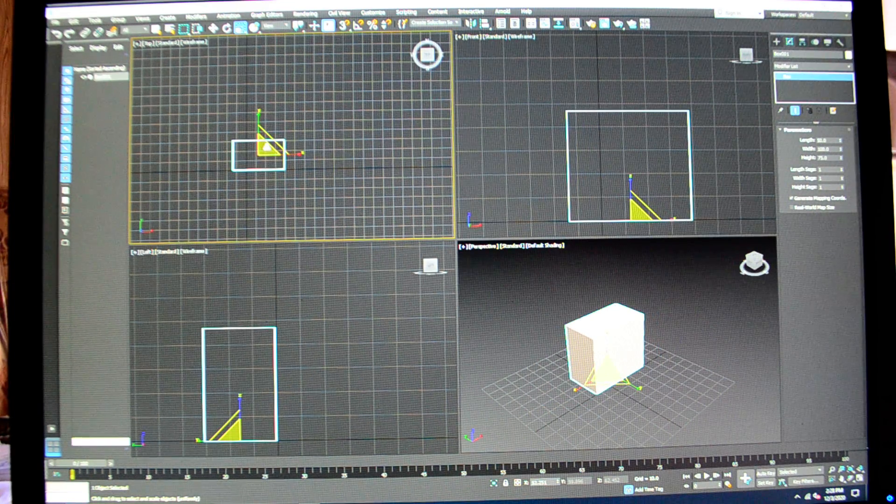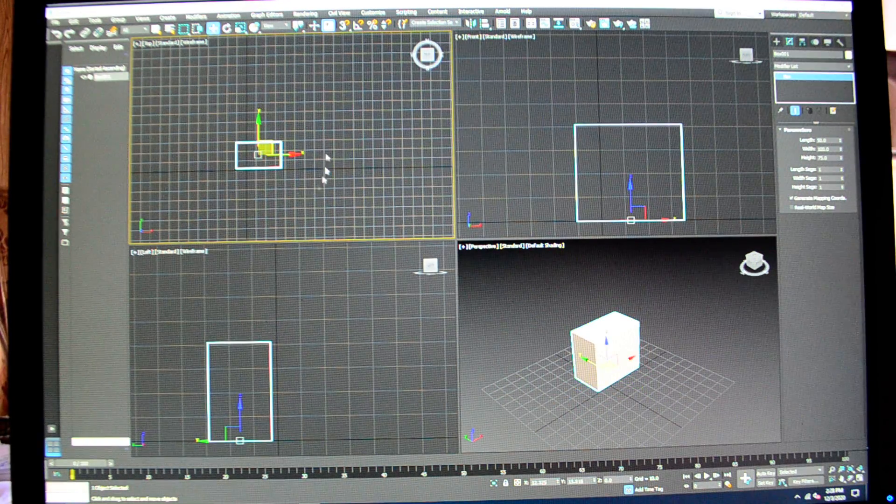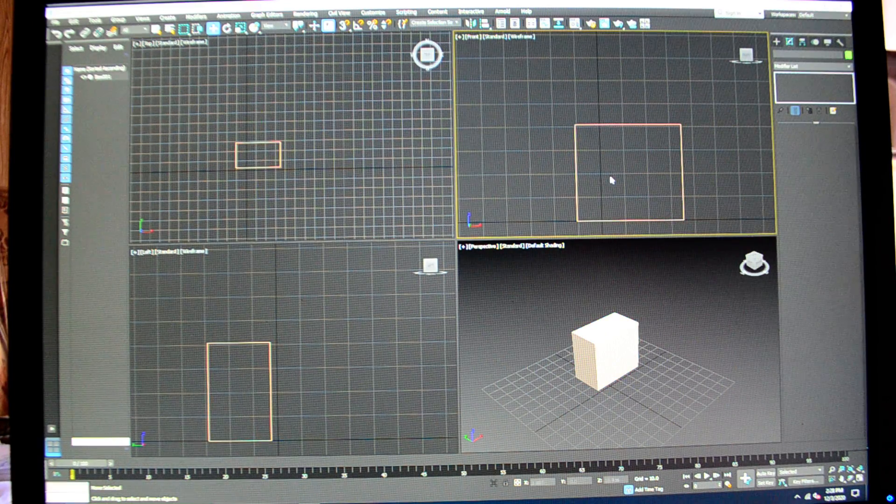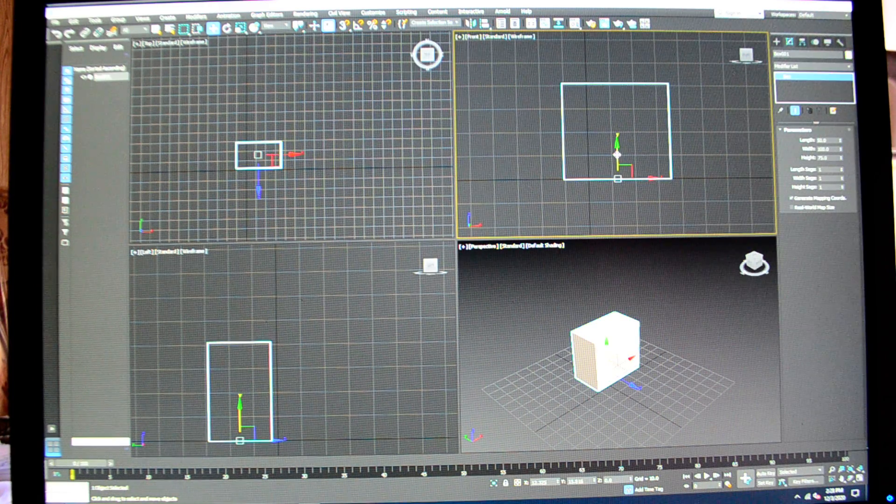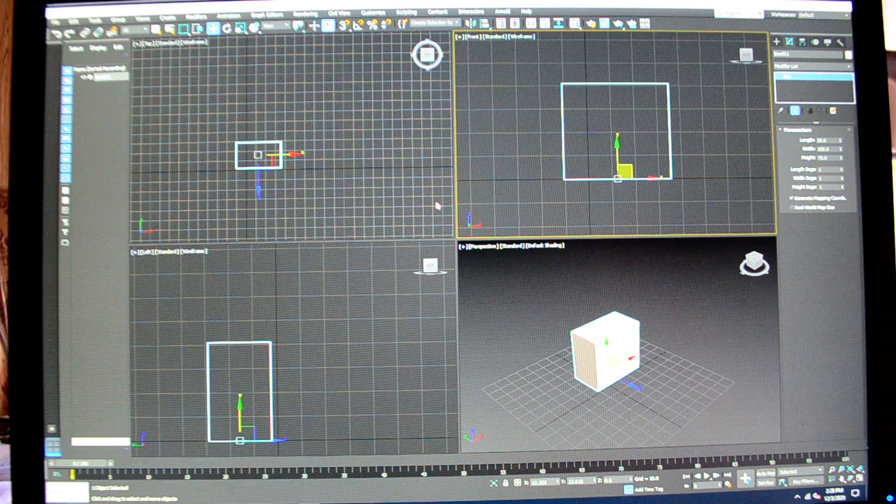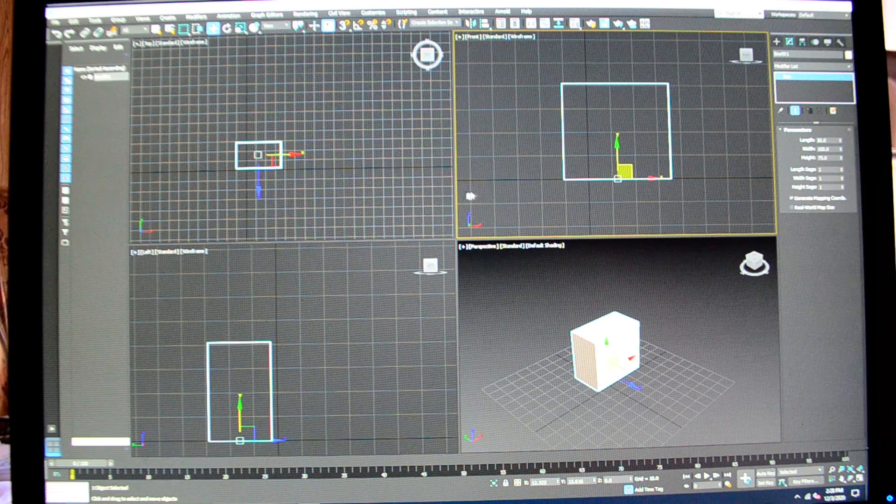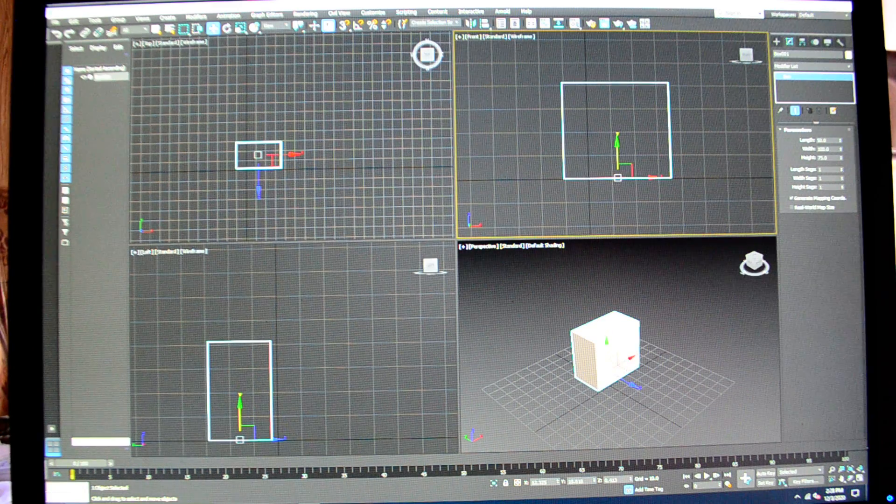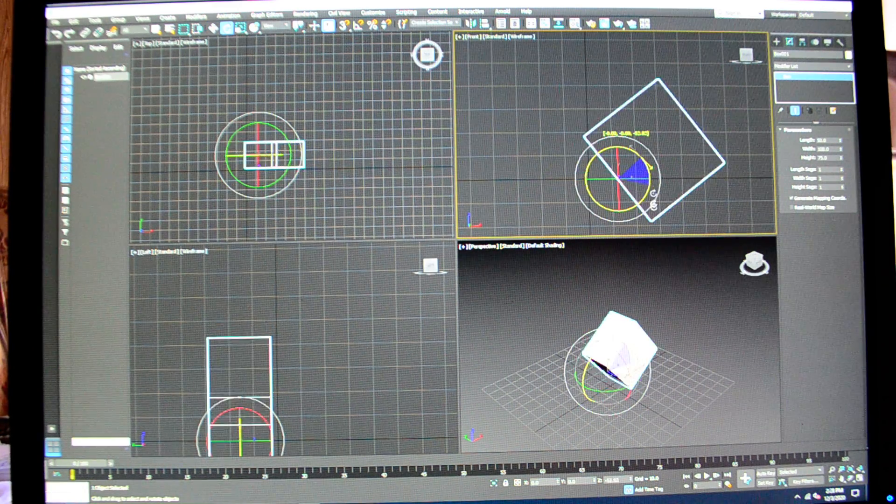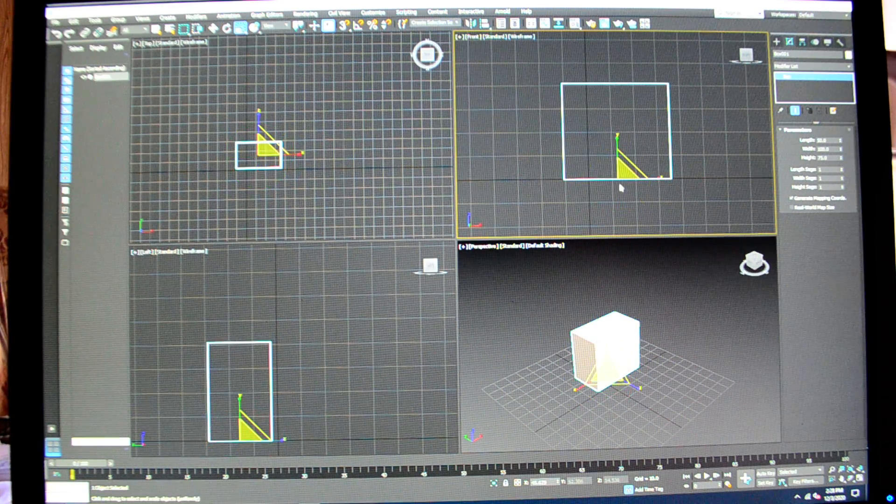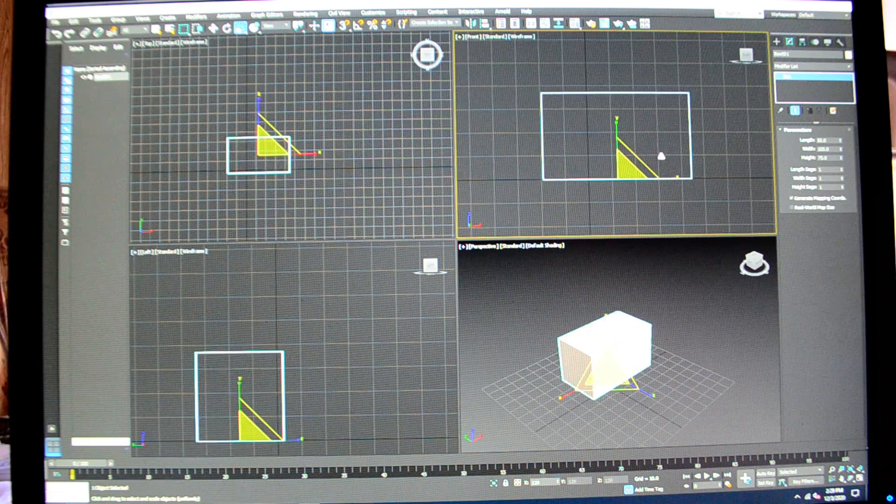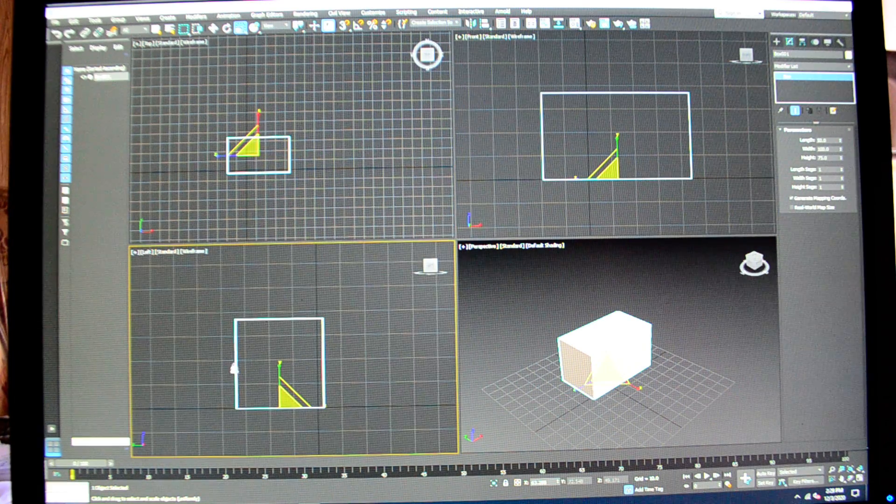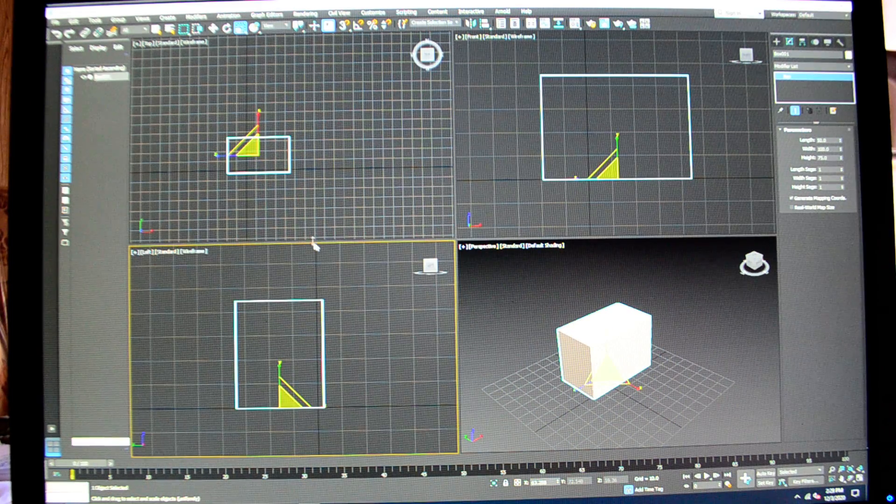Now that is just for the top view. It works the same way but with different axes in the front view. If I want to move it, I'm now working with the, it's still called y and x, but I'm really working in the z direction up and down. Or rotating this direction, or scaling. Then same thing here in the left view.